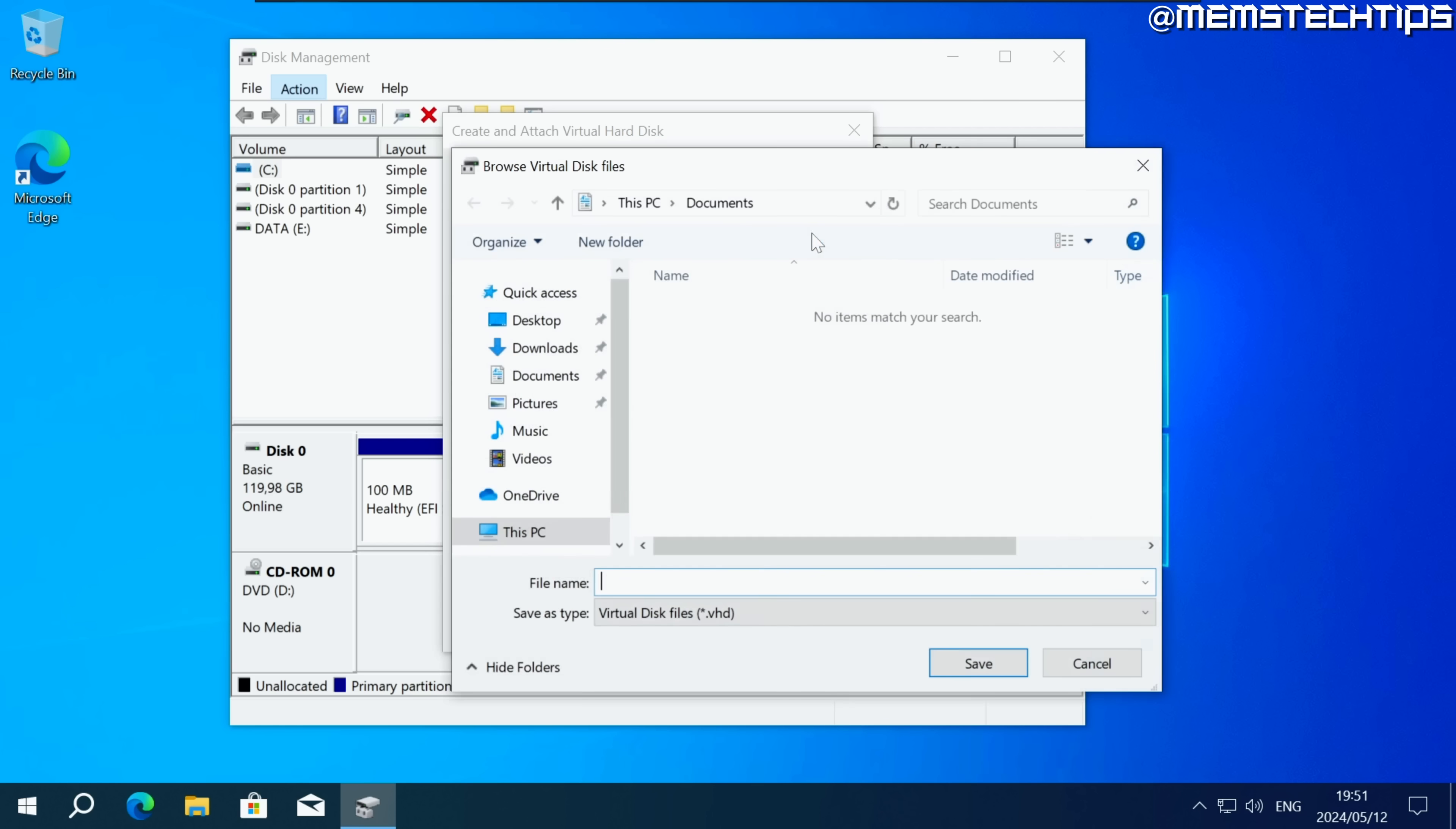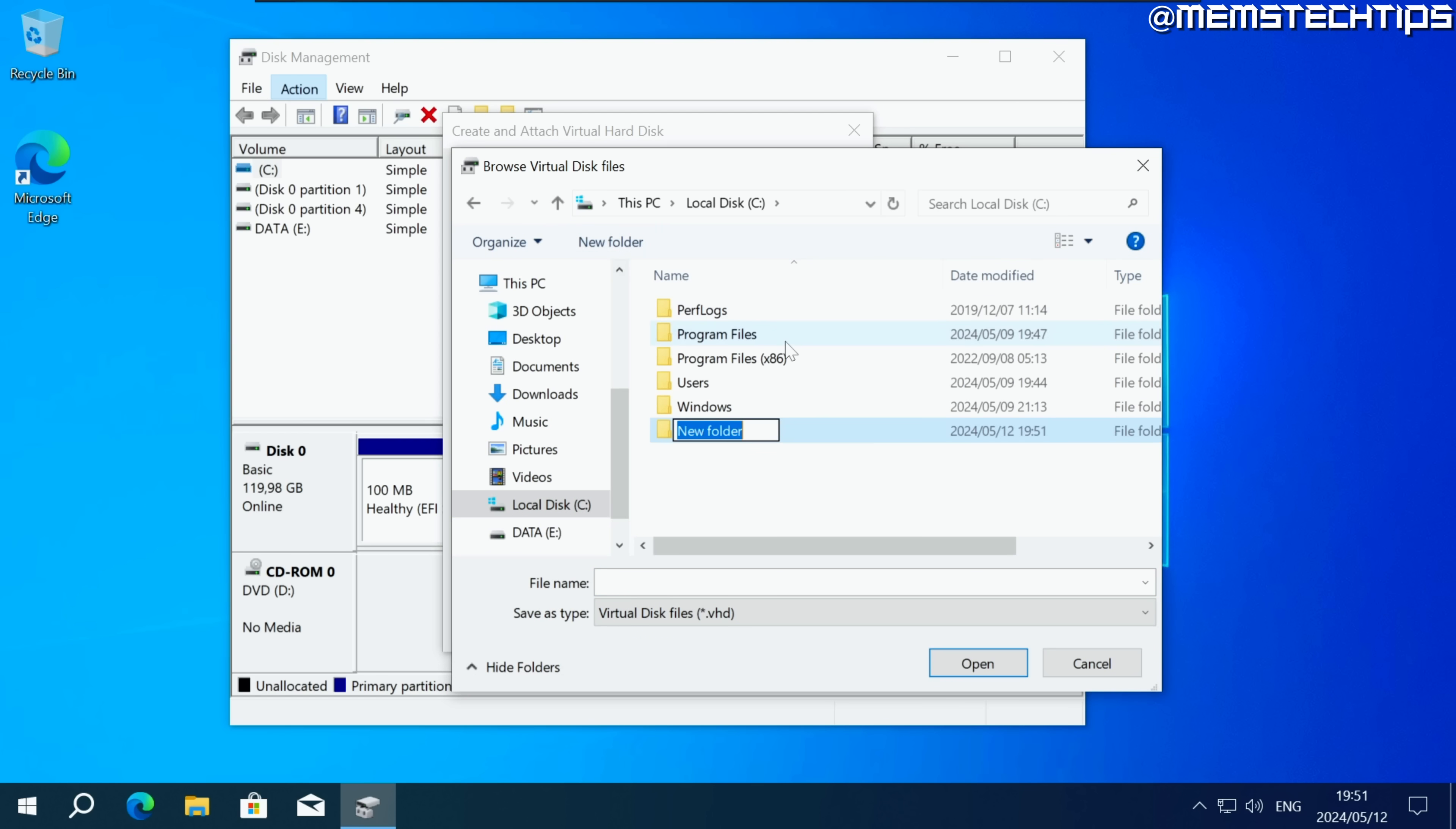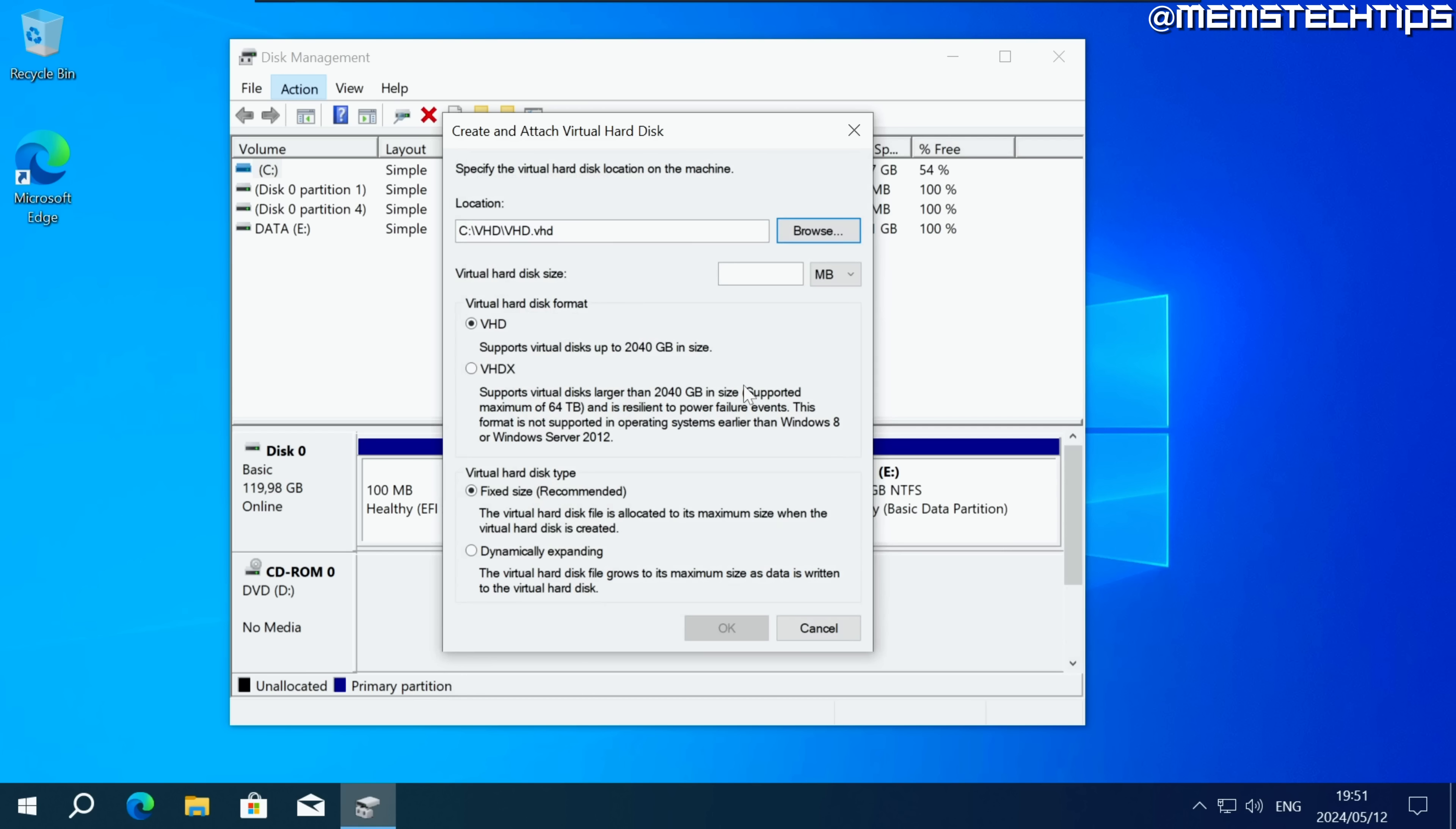Next click on browse then you can browse to your C drive and create a new folder called VHD. Just select it then click on open and then give it a file name, just call this VHD and then click on save.